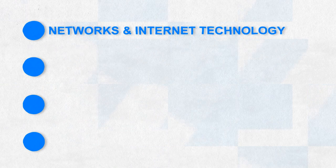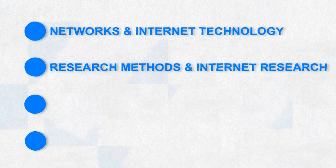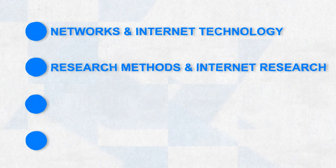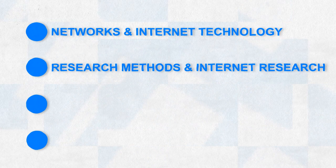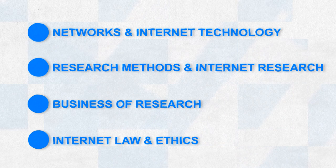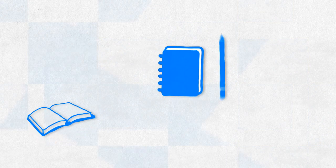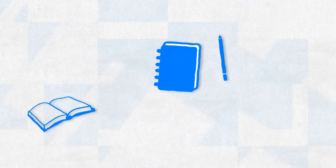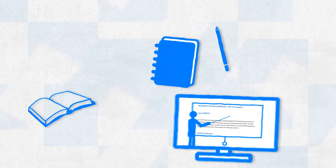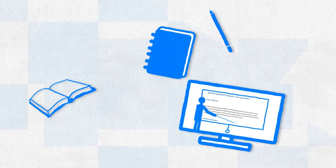The course is comprised of four modules: Networks and Internet Technology, Research Methods and Internet Research, Business of Research, and Internet Law and Ethics. The AIRS Education Resource Team has developed an extensive training manual, an exam practice workbook, and video lectures that ensure an effective learning experience.